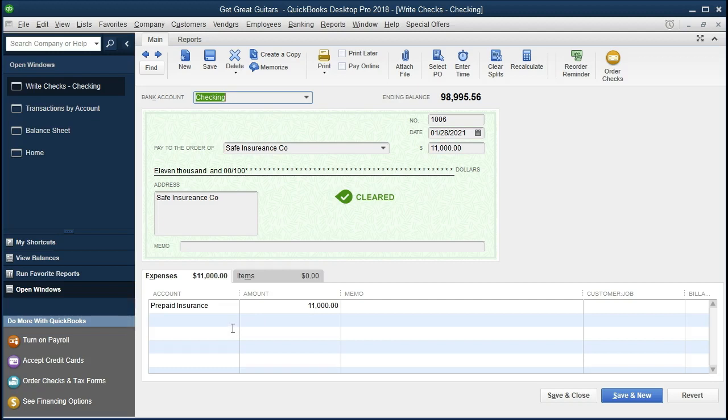However, if we did put it to insurance expense, by the way, that's not a problem. We can do the reversing of this adjusting entry in order to adjust for that. Let's see why that might be a problem and under an accrual basis system why it's not really proper to do that.